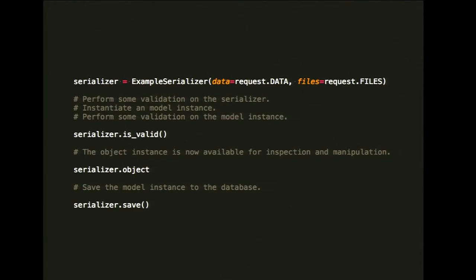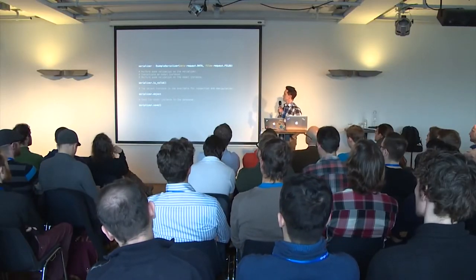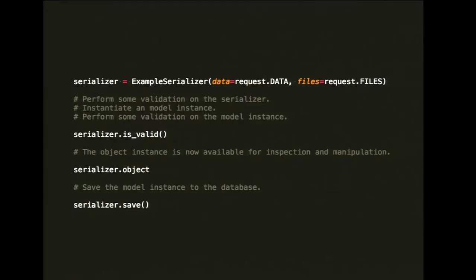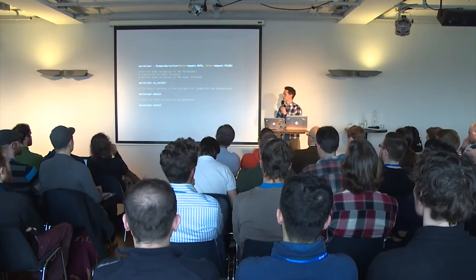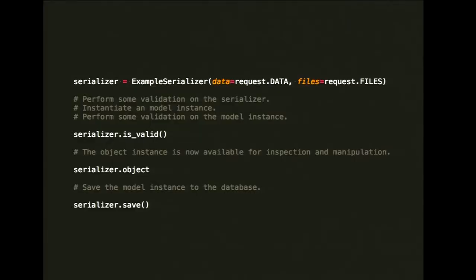Let's have a look at how validation works in 2.x. The way that validation works is pretty similar to how model form validation works. We've instantiated a serializer with a bunch of data that we want to validate, and then we call is_valid on the serializer. At that point, three separate stages are happening: field validation and possibly a custom validate method on the serializer; instantiating but not saving a model instance; and then performing validation on the model instance itself by calling into full_clean. Once we've checked that it's valid, we have an instantiated object instance, and when we're all happy, we call save.